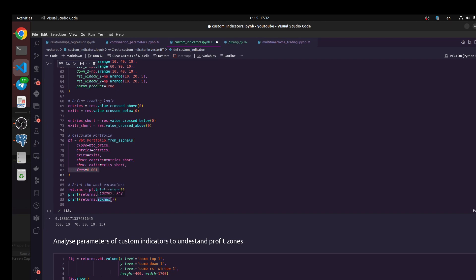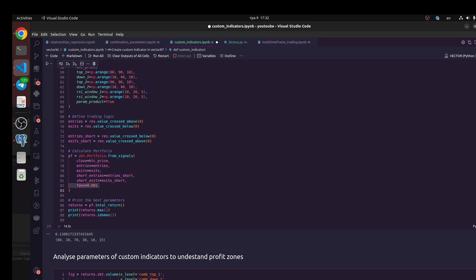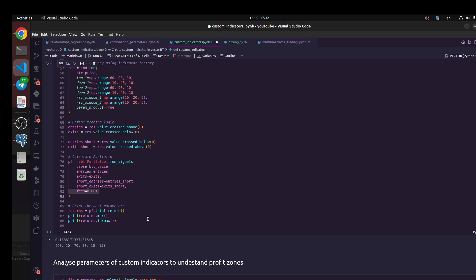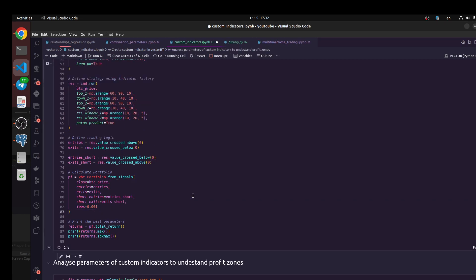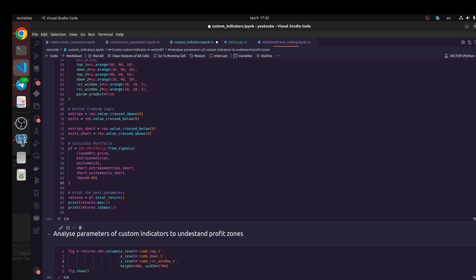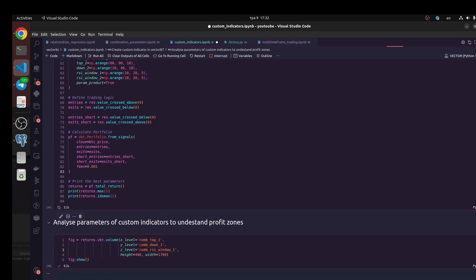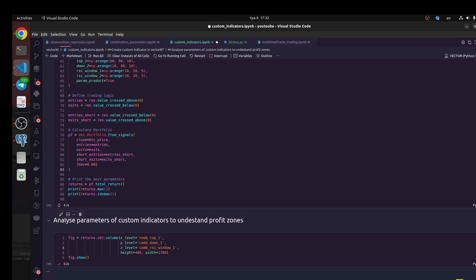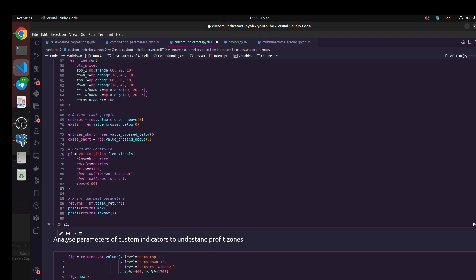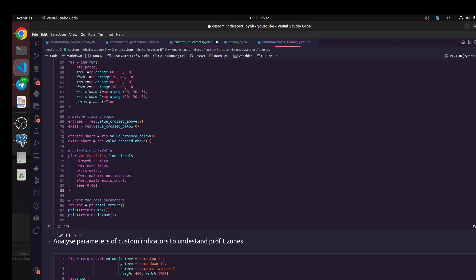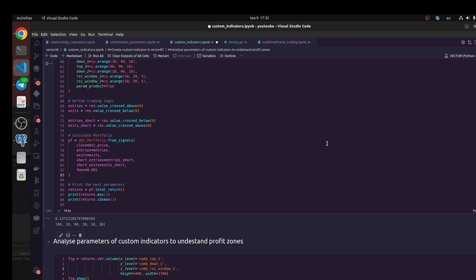And index of this maximum, it means we should return index of this data. It would be our parameters, the best parameters I mean. 60 would be top one. Let's do it, it takes some time. Let's wait.